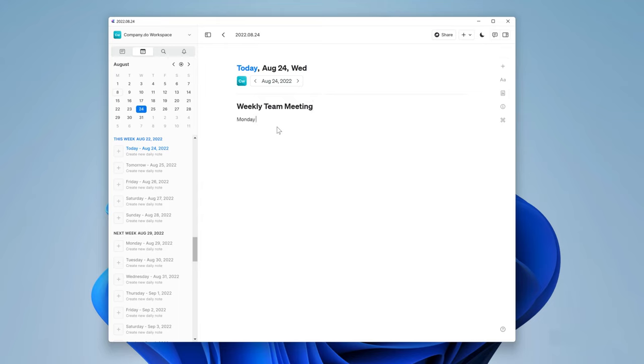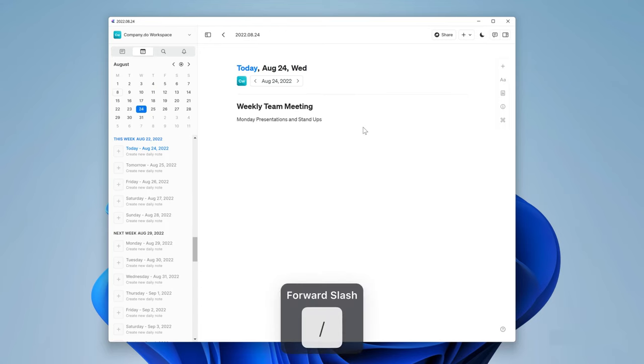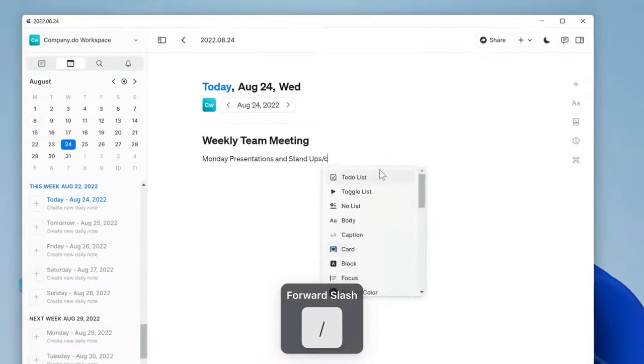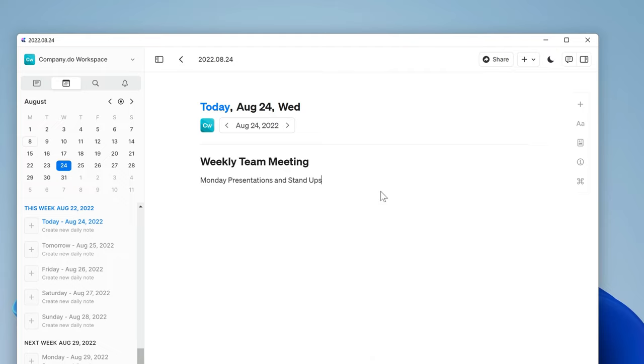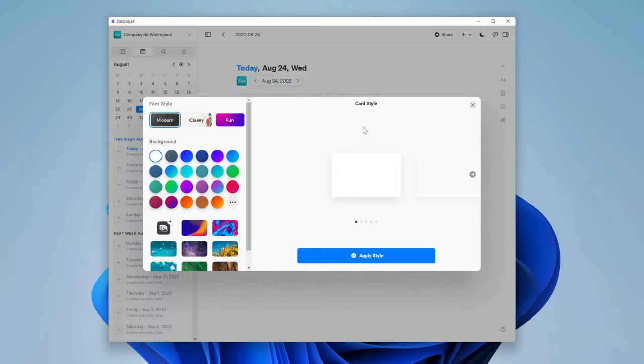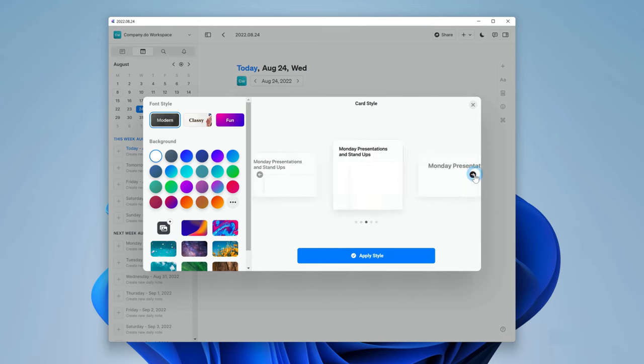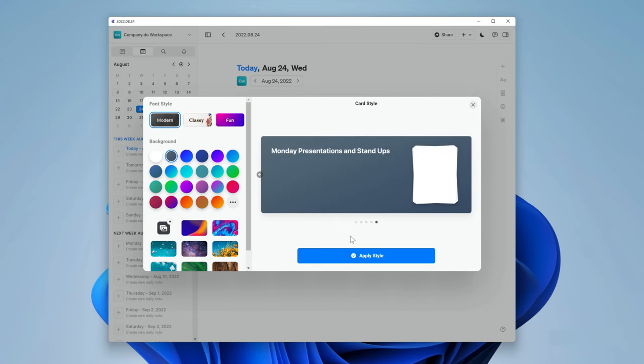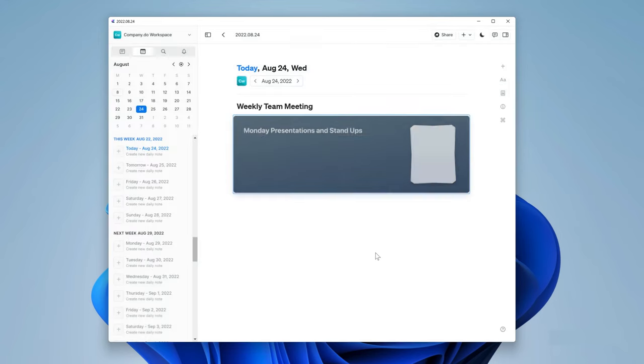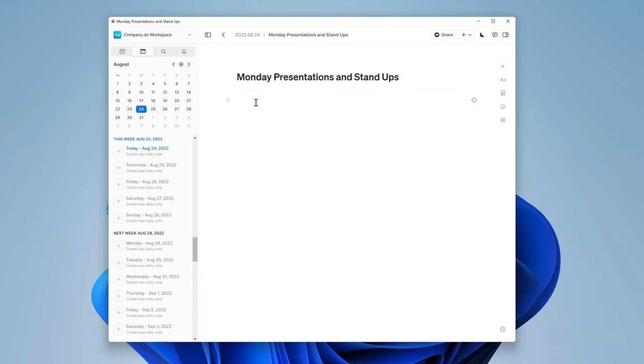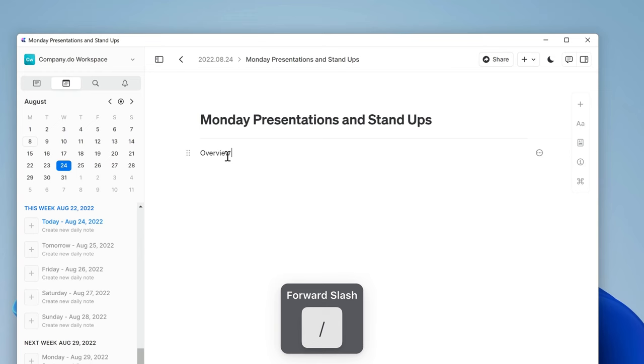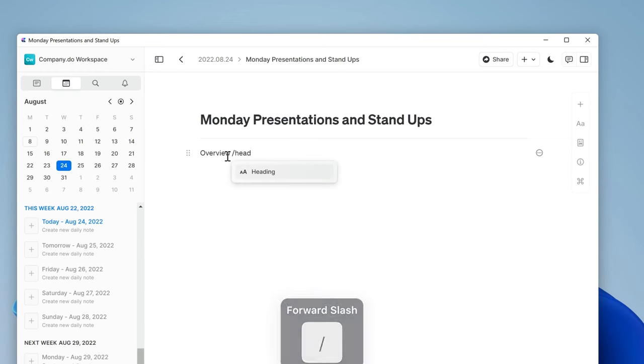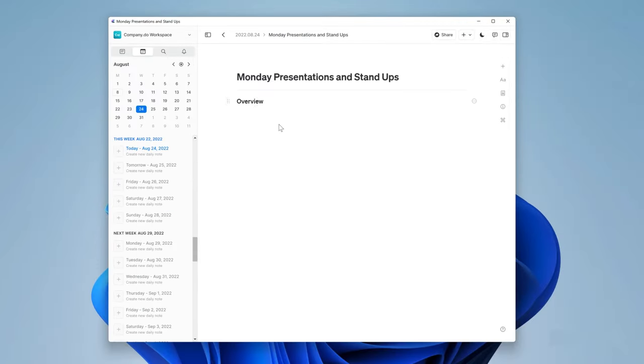Let's go ahead and call this Monday Presentations and Stand-ups. By tapping the slash key, I'll type C-A-R for card and hit enter. Now I can choose the settings for this card. I'll make it large but make the background quite subtle as this will not always be necessary for people to read. Inside the card, I'm going to start with an overview and make this a heading with forward slash H-E-A-D for heading.